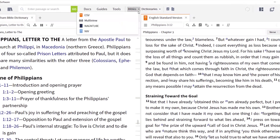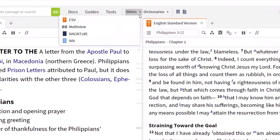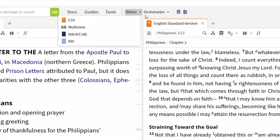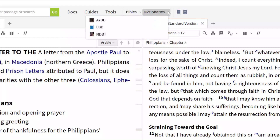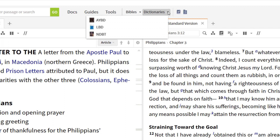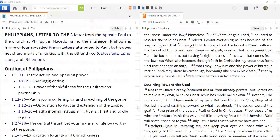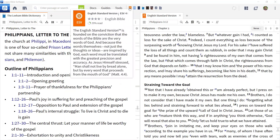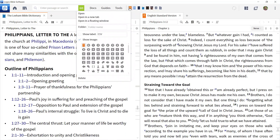Not only can you create a shortcut to individual resources, but you can also organize these shortcuts into folders. You'll want to plan ahead as you create folders. Unlike the individual resources that you can drag and reposition, the folder location cannot be changed.